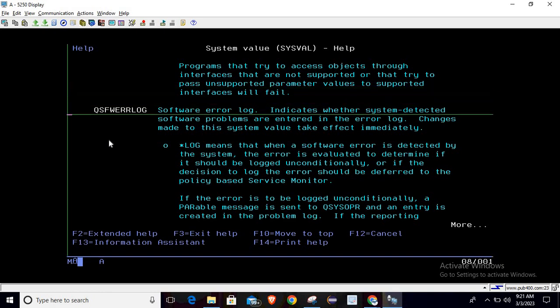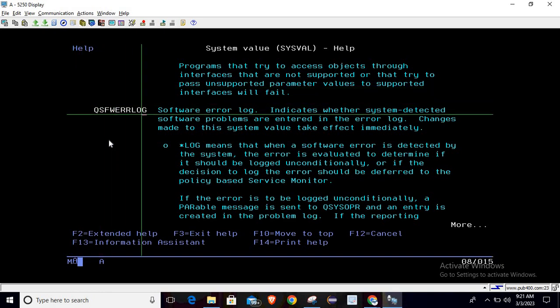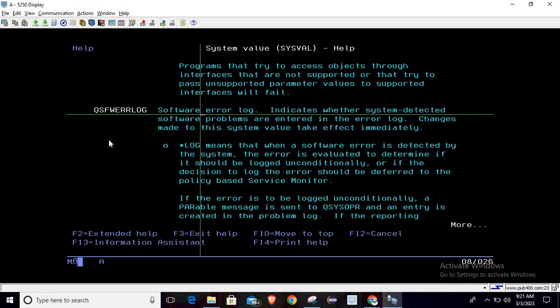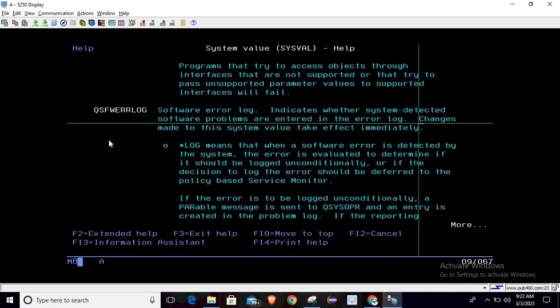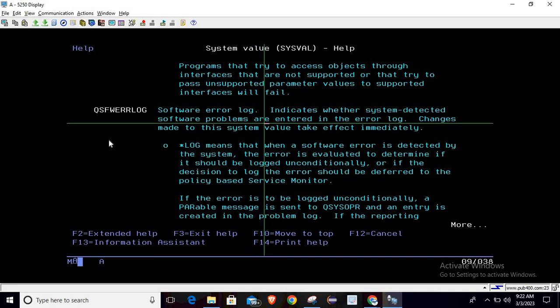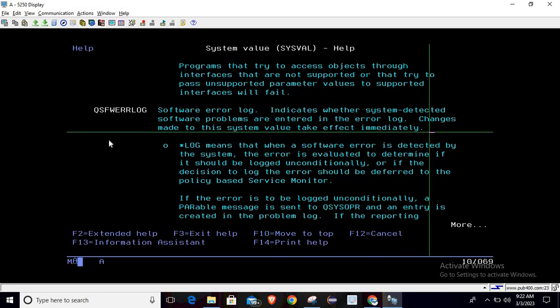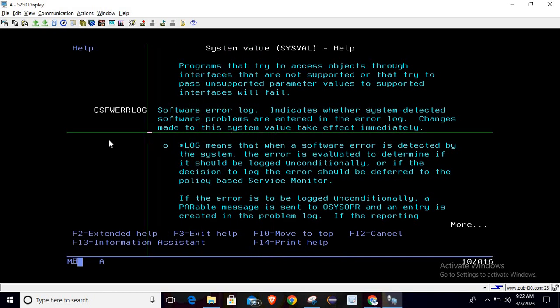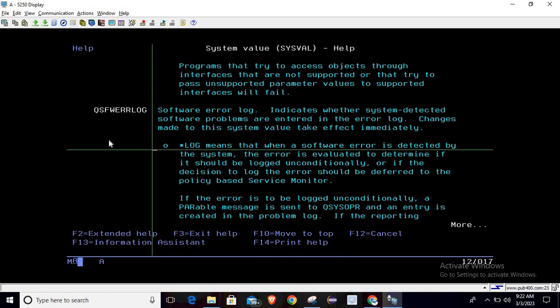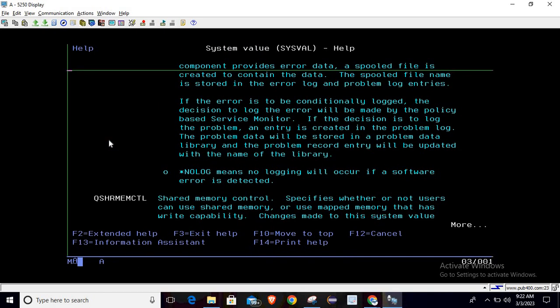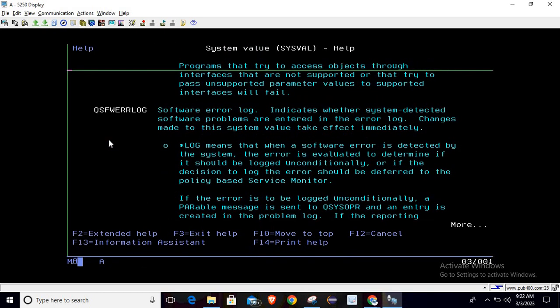The third value we are going to discuss is Q S F W E R R log, which means software error log. It indicates whether the software detected problems are entered in the error log. Changes made to the system value take effect immediately. The possible outcomes are star log and star no log.